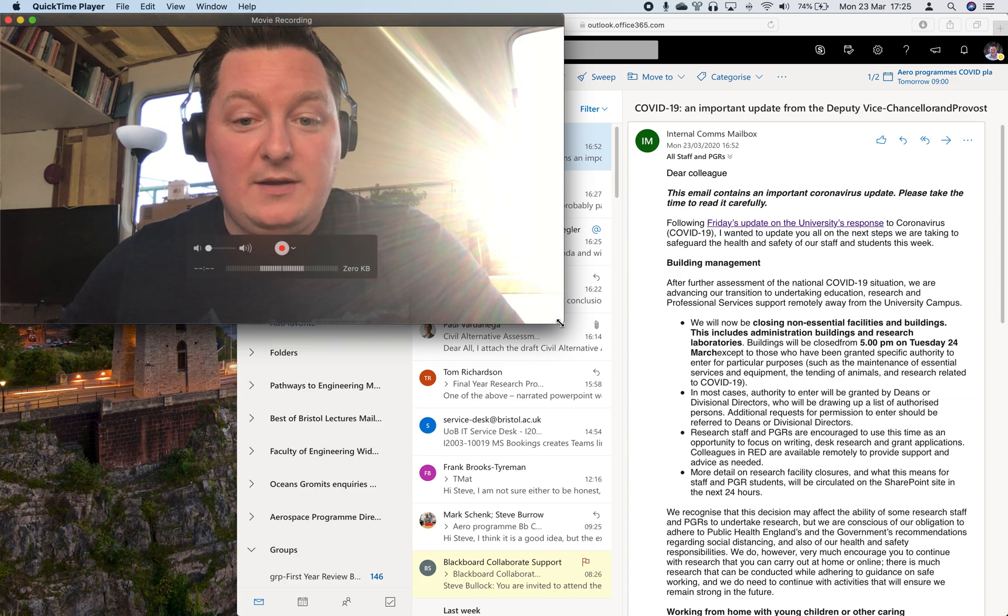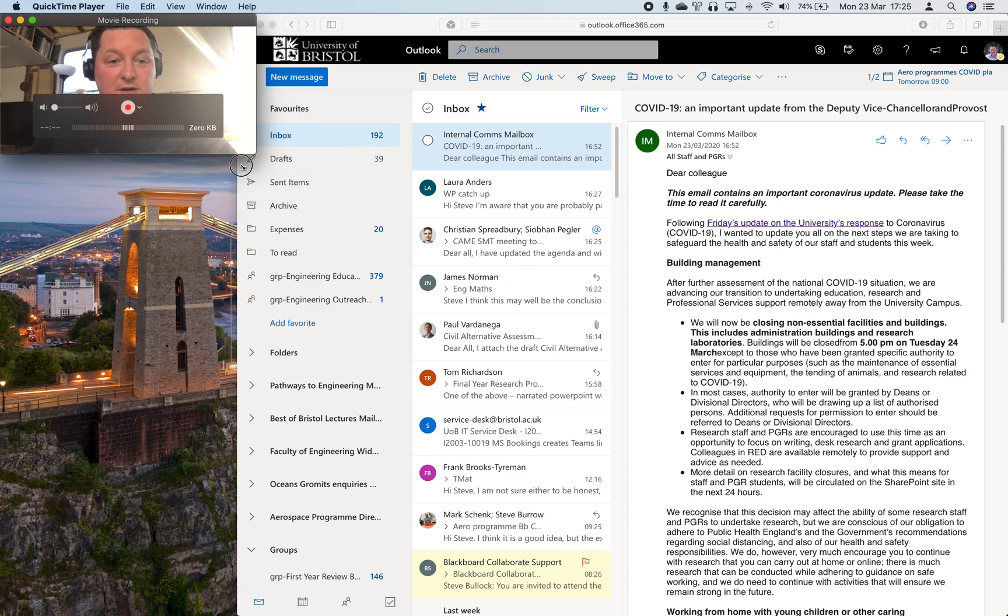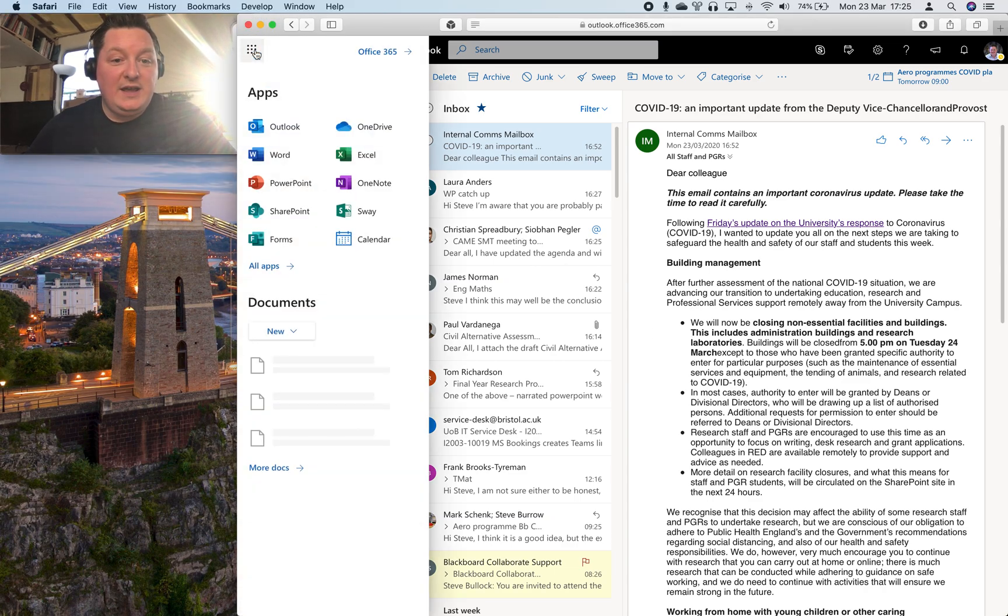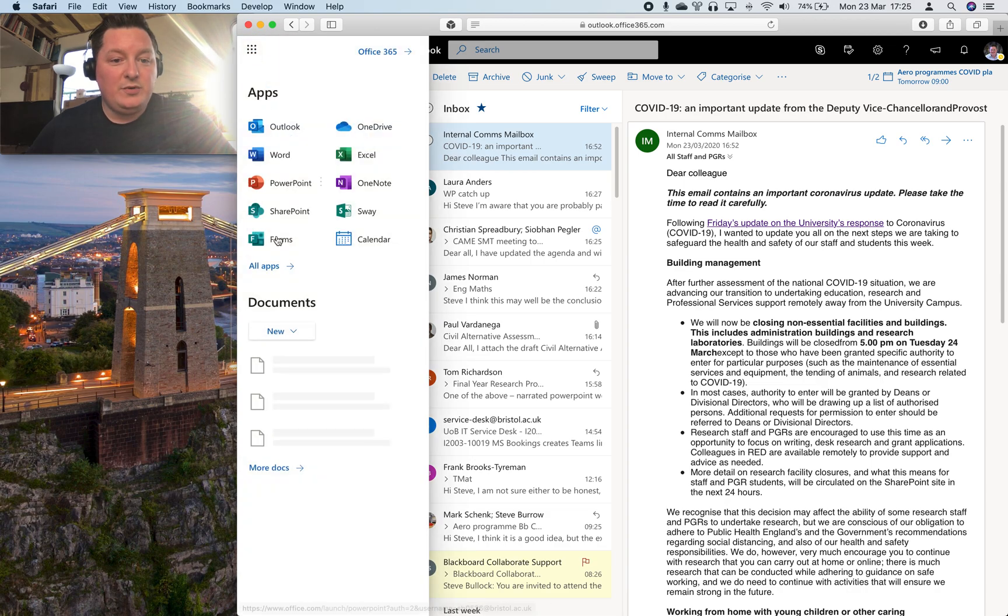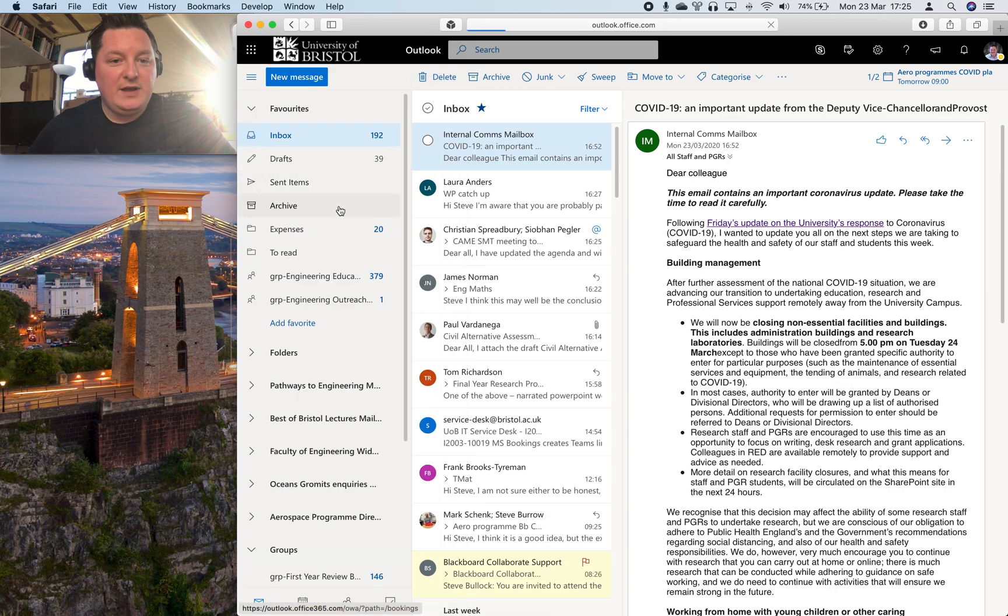So you can find it in the apps which you can get to through the grid button at the top of your email. Let's go through and hit Bookings.